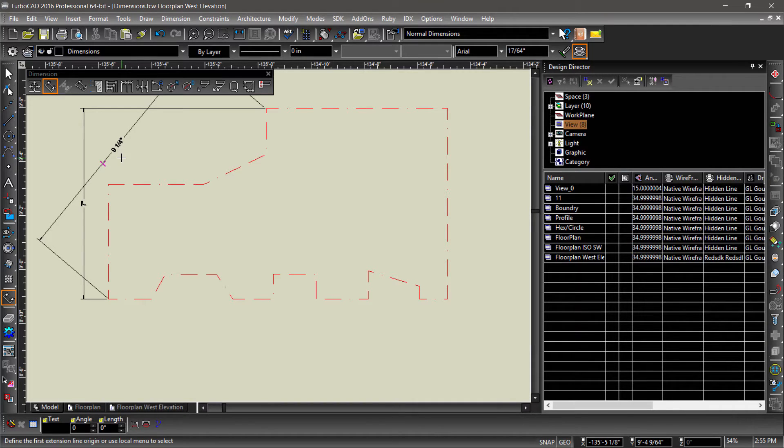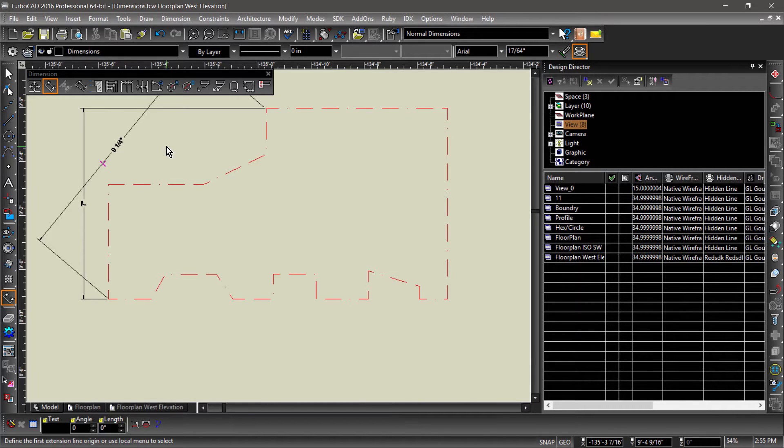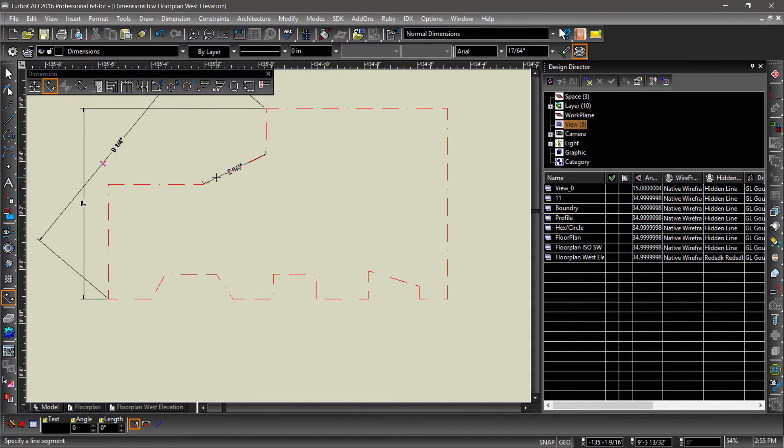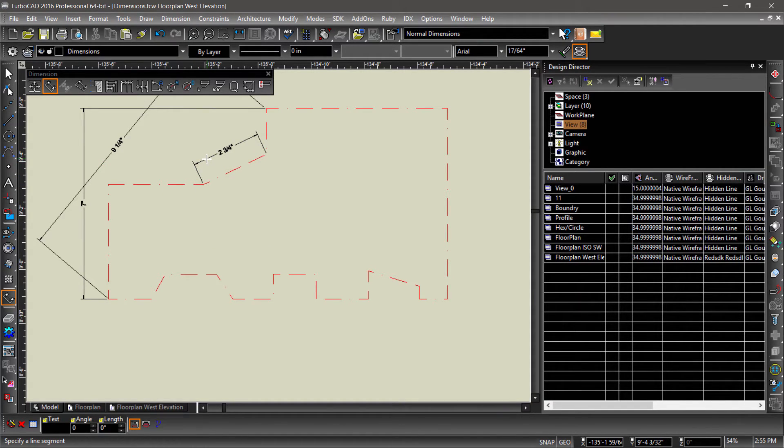A better use case for the parallel dimension tool is segment dimensioning. You can turn on segment dimensioning in the local menu or inspector bar. Then it's as simple as picking a line segment and dropping the dimension.